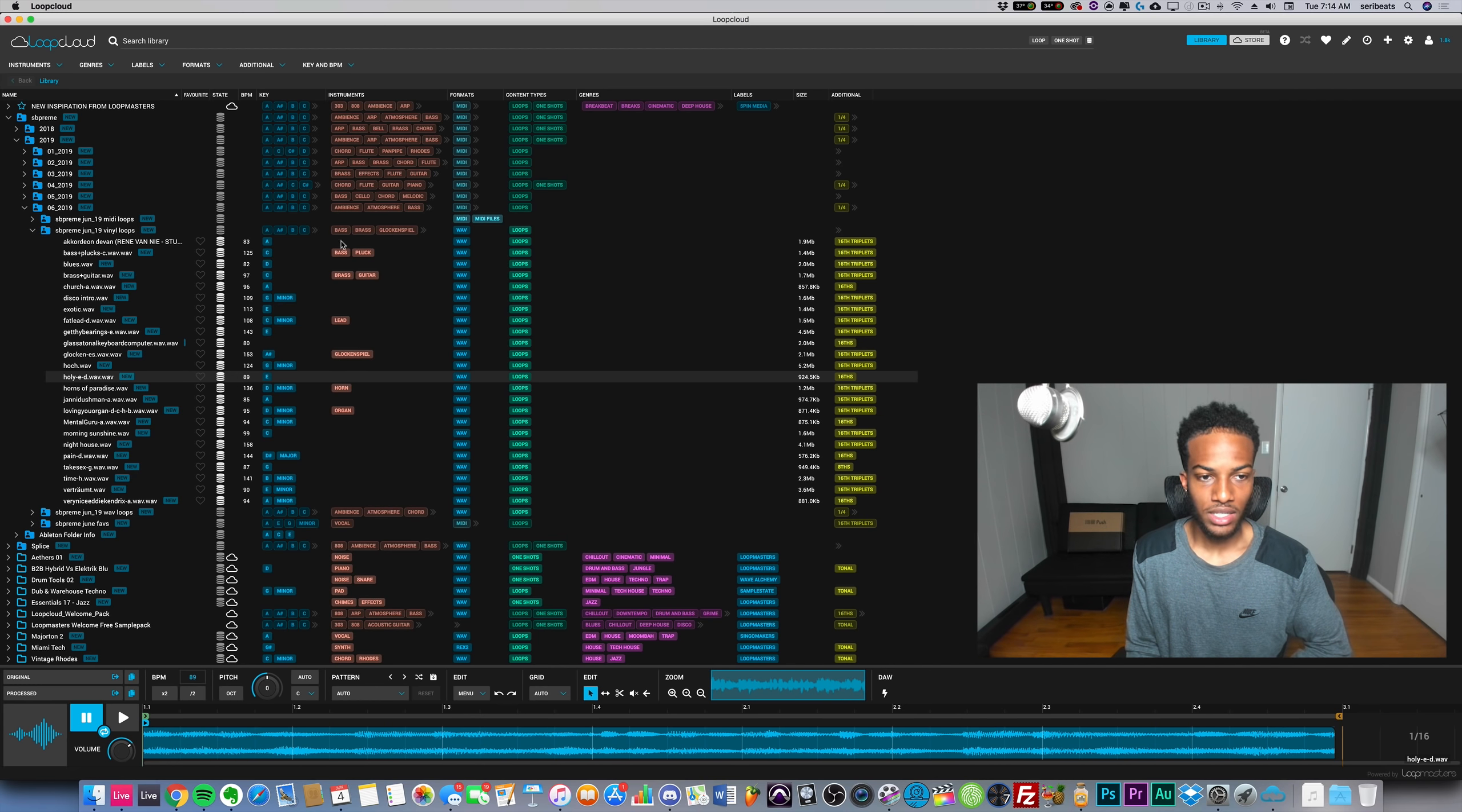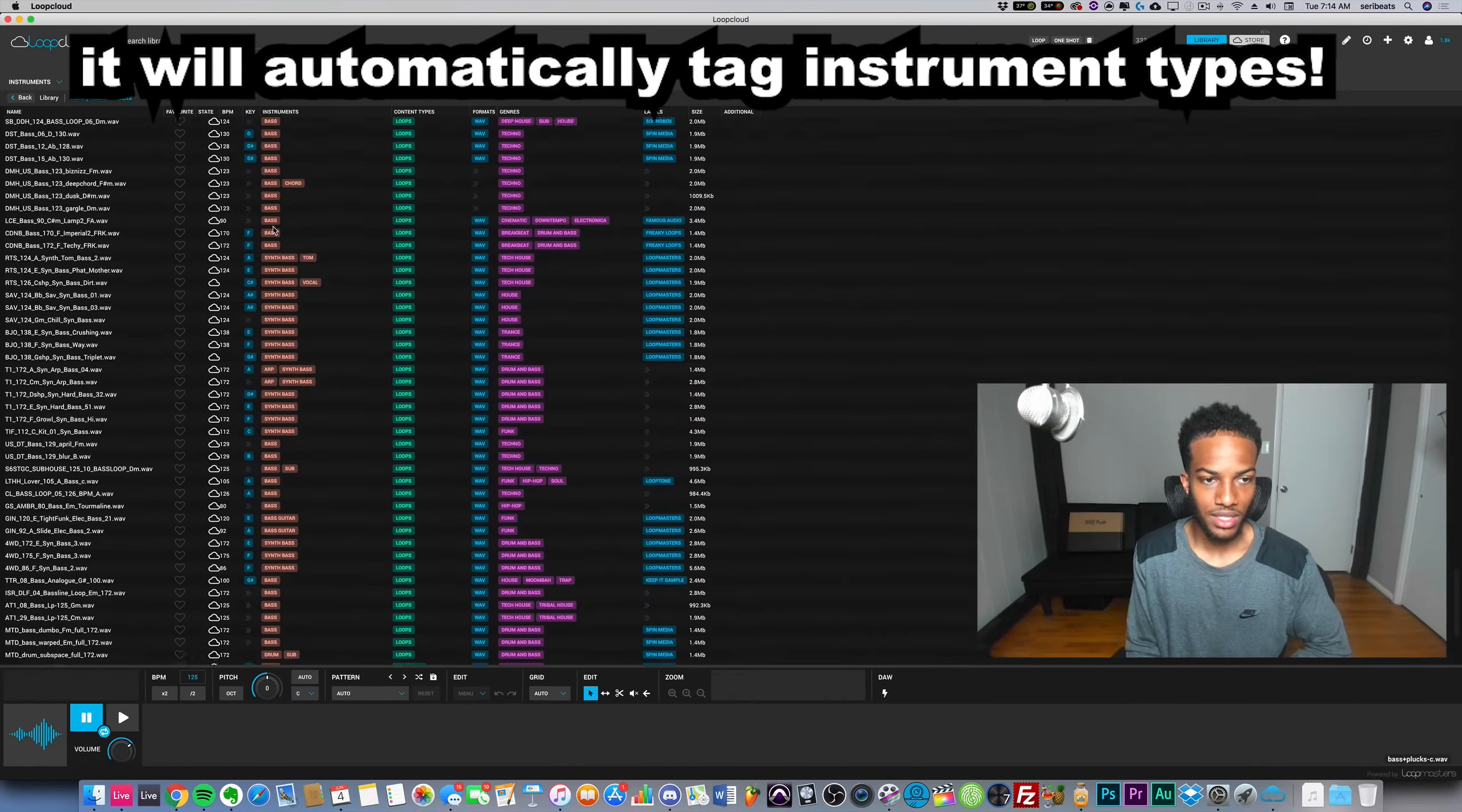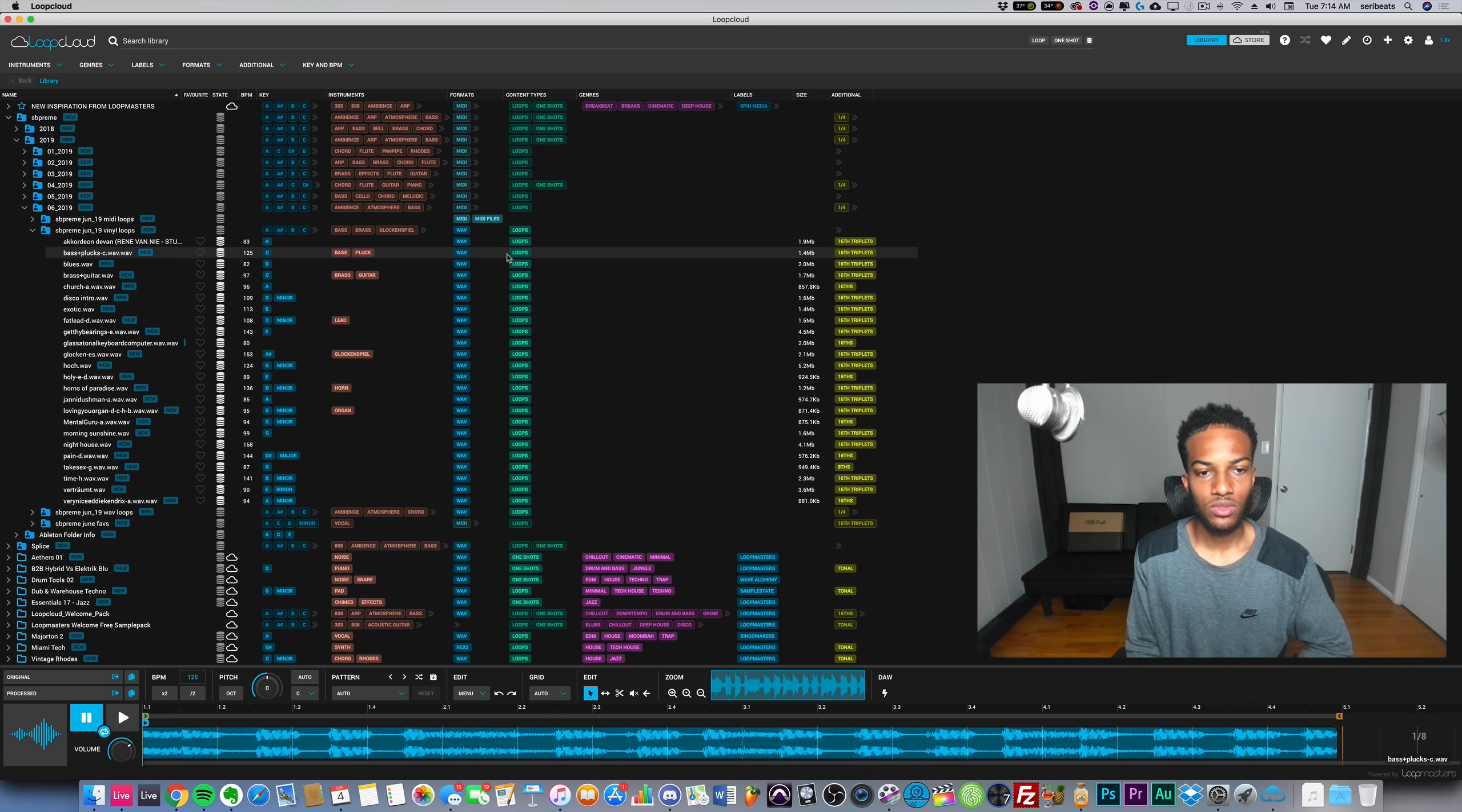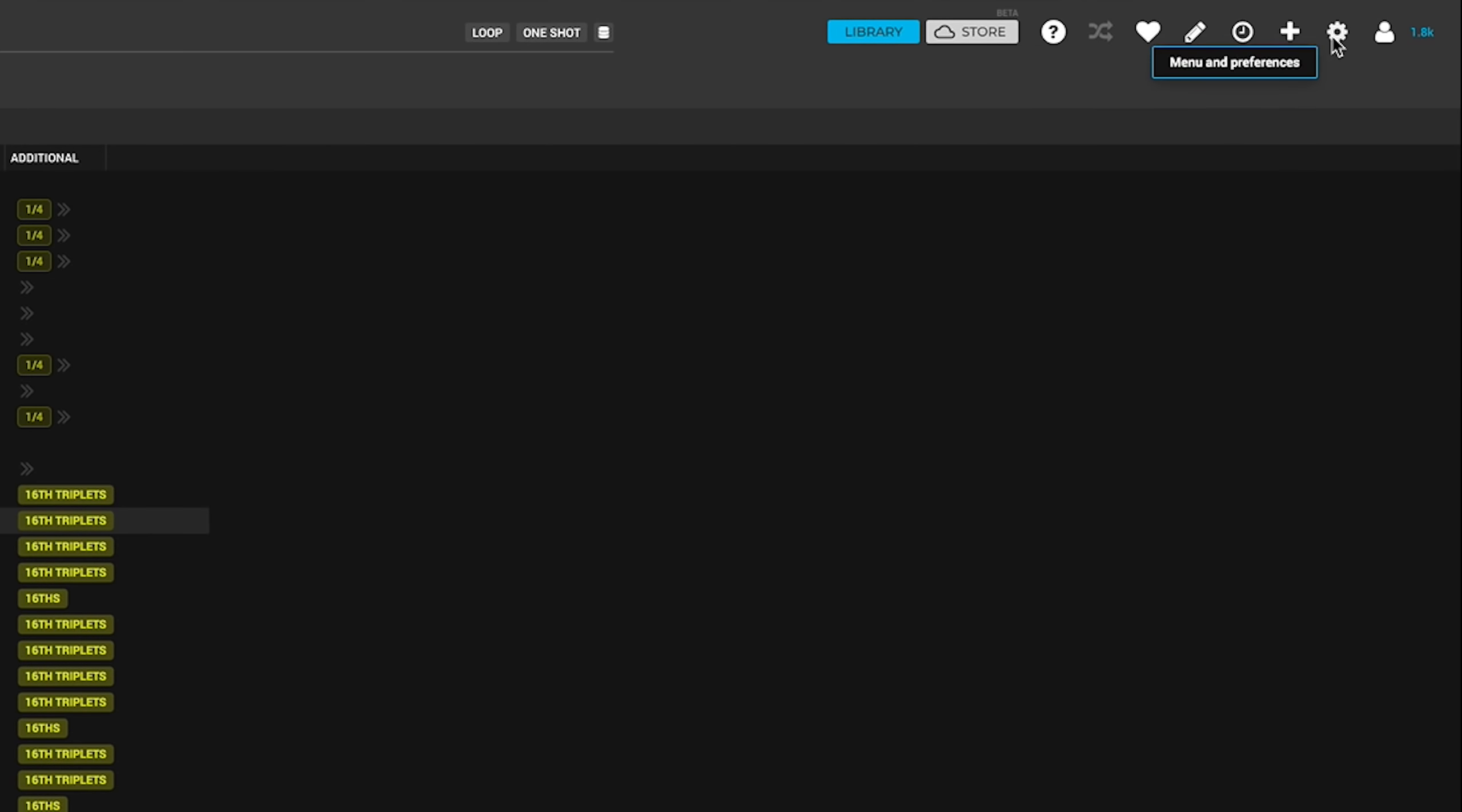Next up they have the instruments which is useful for organizing your libraries. If I want bass I can click on bass and see all my bass samples. Then there's the type of loop, so there's one-shots which is like a drum hit or 808, and then there's loops.